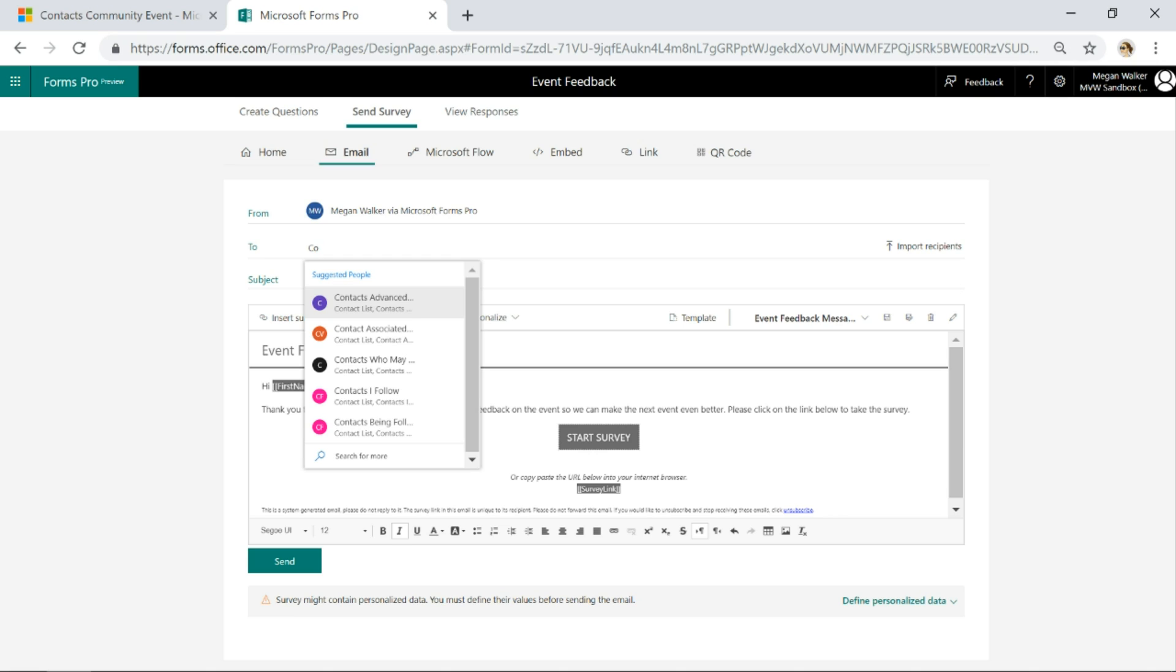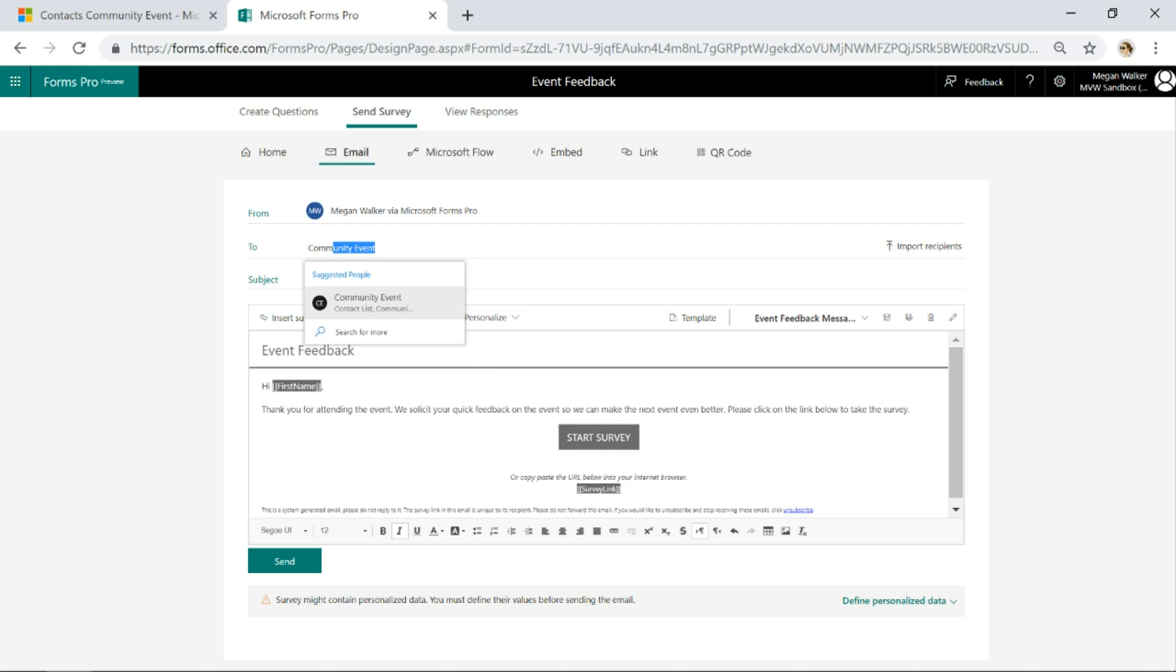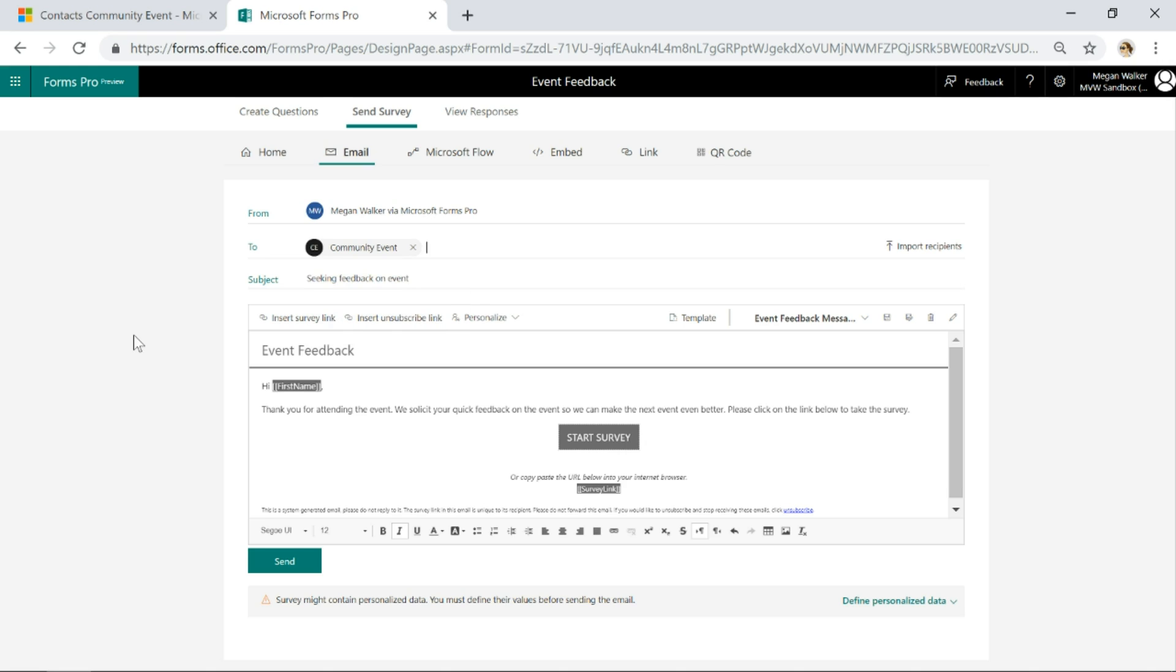Within Outlook, you might save contacts, so it's able to look in there, and it's also able to look in Dynamics 365. I've got all of these contacts views, but the one I want is called community event. There it is. I'll go ahead and click on that.